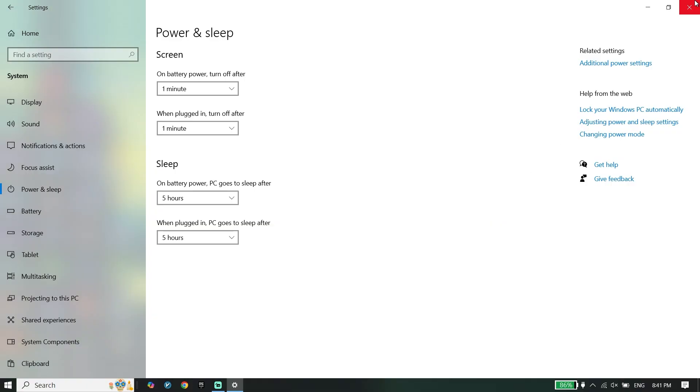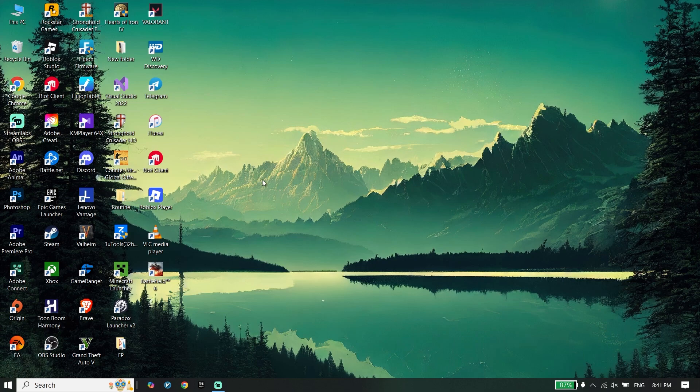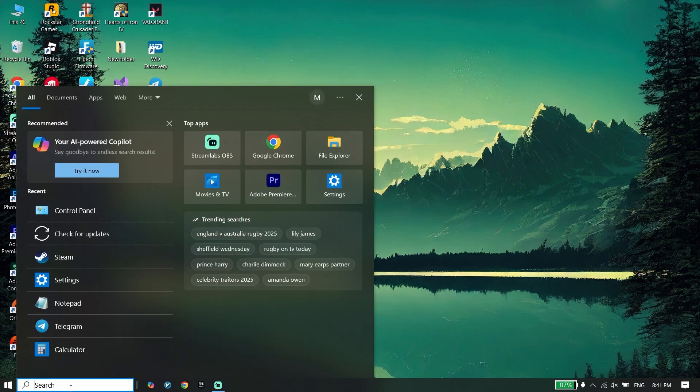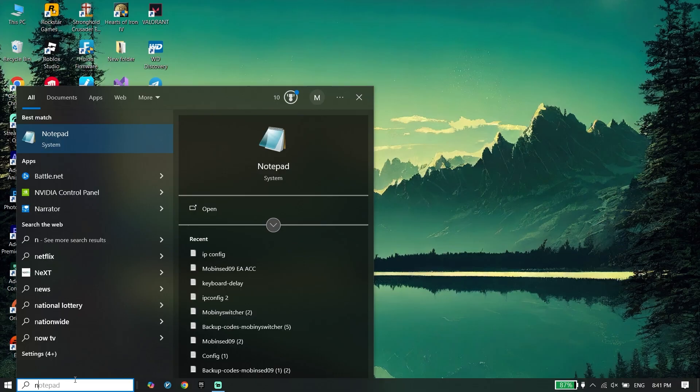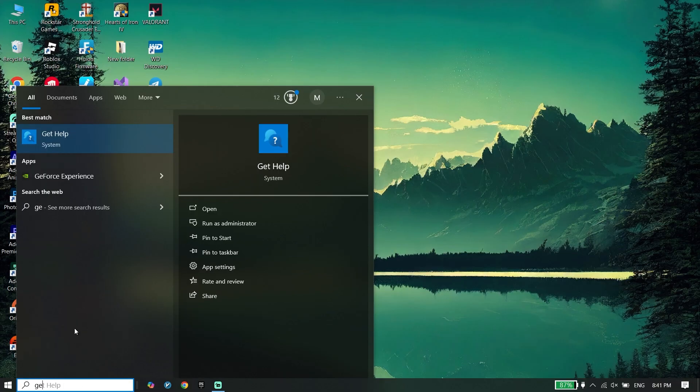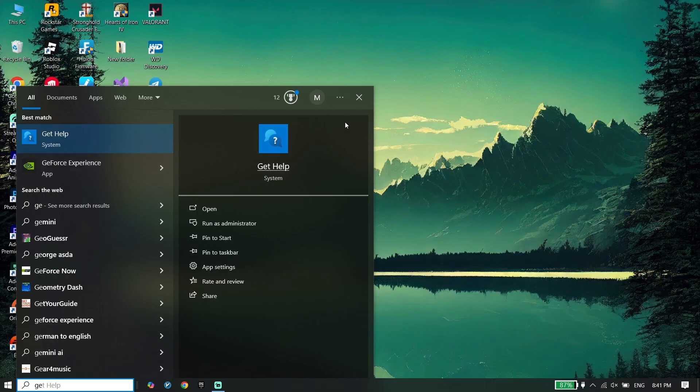To do the last step, all you have to do is just go ahead and update your graphics card driver. To update your graphics card driver, if you have an NVIDIA graphics card, just go ahead and search NVIDIA App or GeForce Experience on right here, and then you should be able to update your graphics card driver from GeForce Experience.